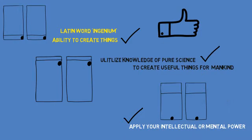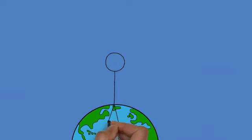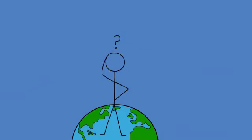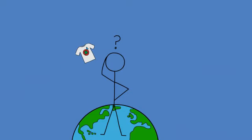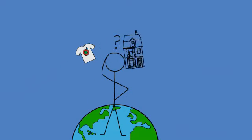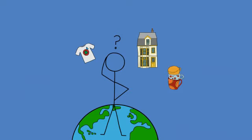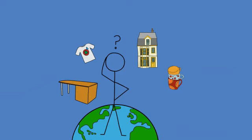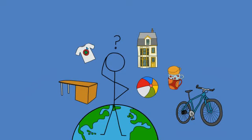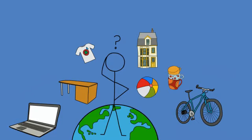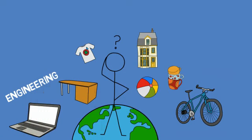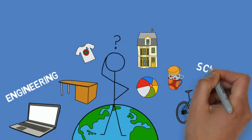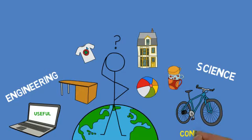In the most ideal sense, this is what is so attractive about engineering. Any and everything that you see around yourself, starting from the clothes you wear, the house you live in, the utensils that you eat in, the furniture that you use, the toys that you play with, the bicycle that you ride, the computer that you surf on, and many, many other objects are all results of engineering, where basic principles of science have been applied to create something useful and convenient.